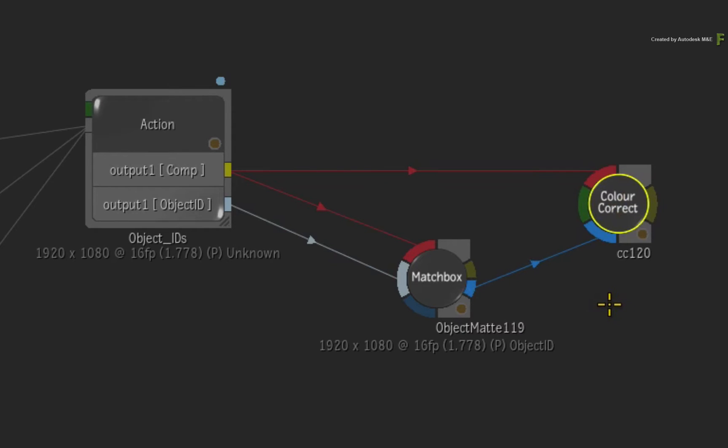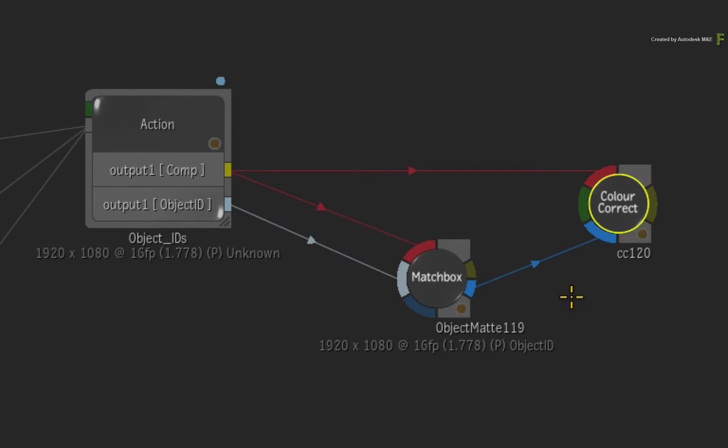You don't use the composite output from the matchbox node because the shader assigns it as a matte. Using the Action Composite output will keep any tagging or colour space management intact.